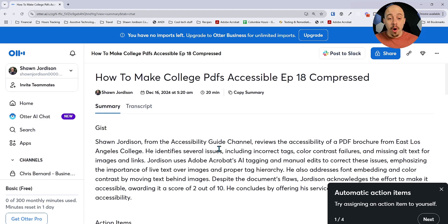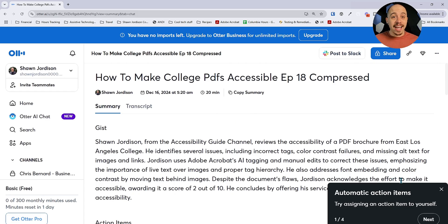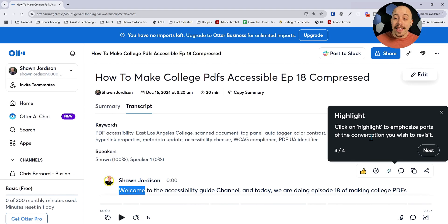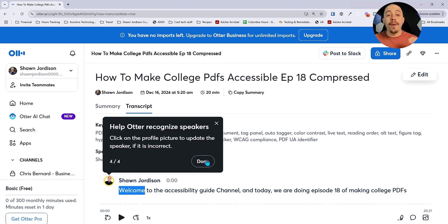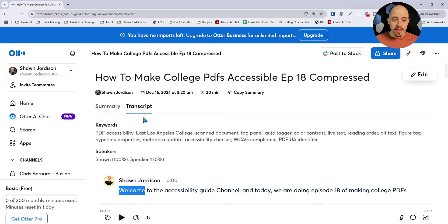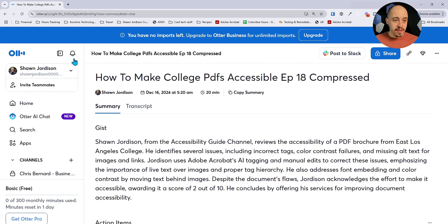In here we have a summary of all of the different items that were recorded. This was a 20-minute recording and Otter is actually prompting us if we want to add any action items to ourselves. We can then view the full transcripts and we can highlight important text using the highlighter feature. Then we can help Otter recognize different speakers, which is good if you are going to create a caption file using Otter AI.